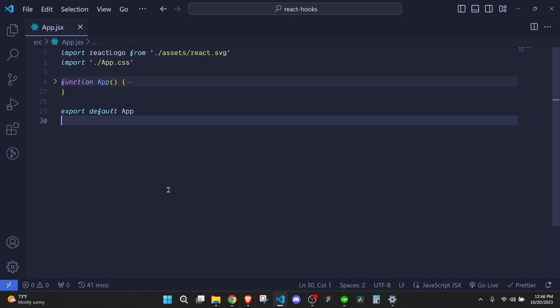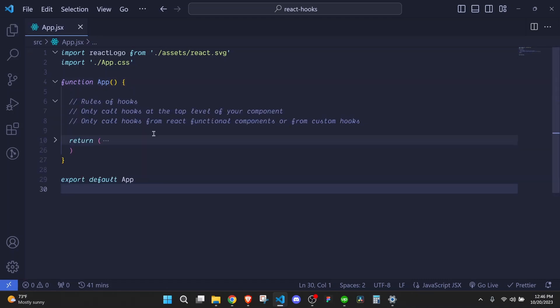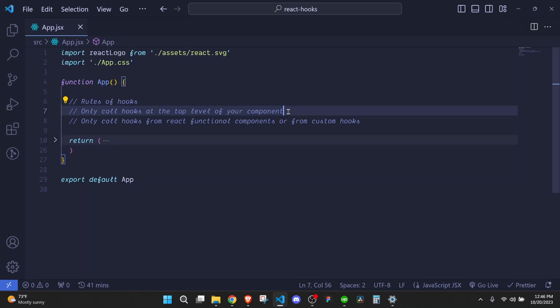Now there are two main rules of hooks which I would like you to consider while working with hooks. The first one is that you should only call hooks at the top level of your component. So you should not call hooks inside loops, conditions, or even nested functions. This ensures that hooks are always called in the same order and that React can maintain proper state of each hook.